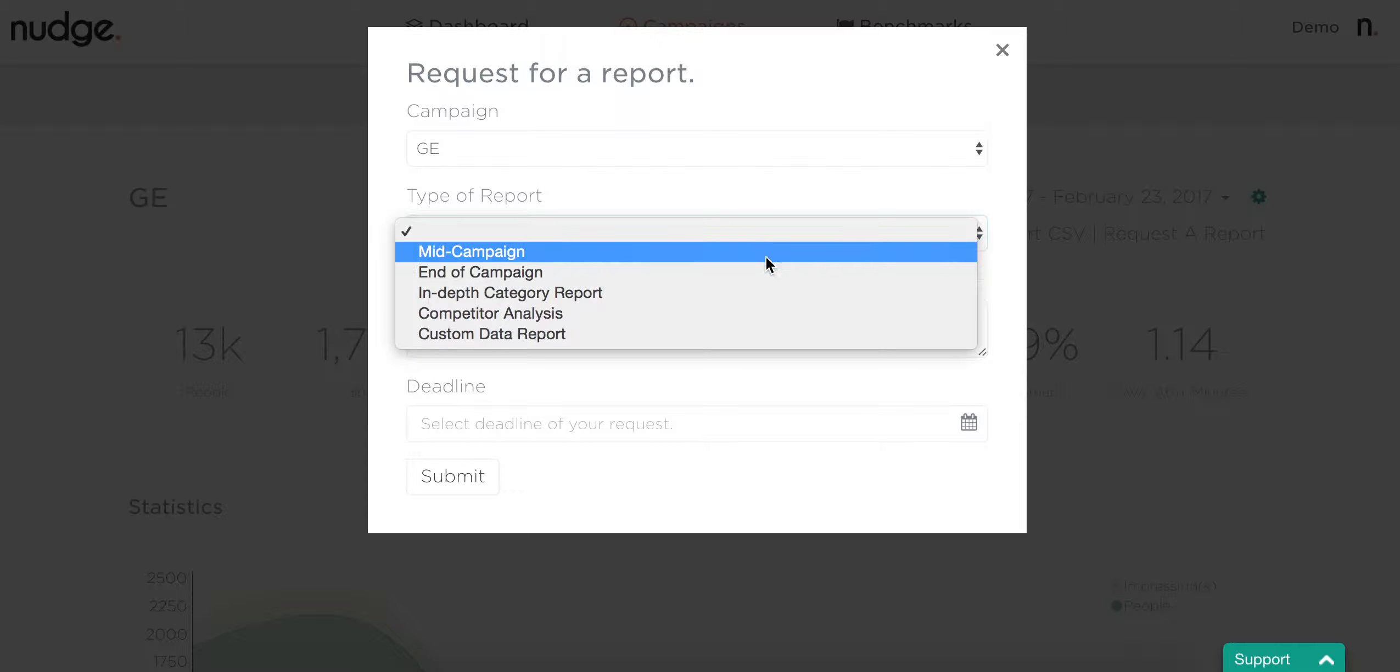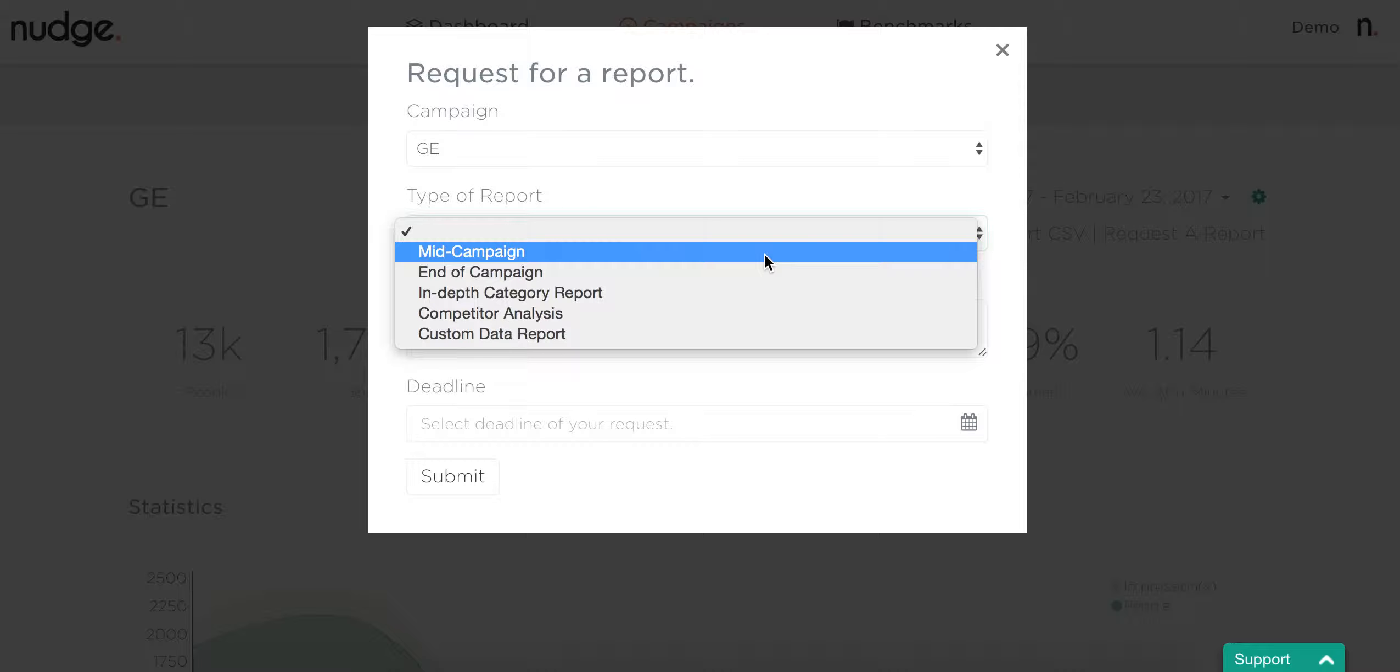First up is a mid-campaign report. This provides insights during the campaign on things that could be optimized to help you hit your KPIs, like pieces of content that are performing the best, distribution choices that are driving the highest quality reach, and so on.